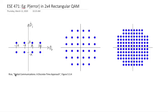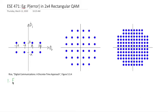Compute the probability of symbol error and probability of bit error in this 2×4 rectangular QAM constellation. This is from the Rice Book, figure 5.3.4. We've already shown how you can compute an exact expression for square QAM, but now we're going to show how we can compute this exact expression for this 2×4 QAM — it's another example.